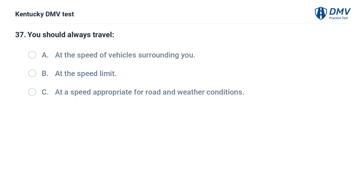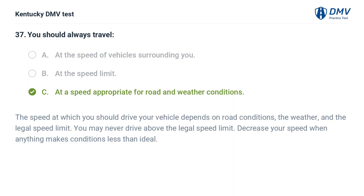You should always travel: A. At the speed of vehicles surrounding you. B. At the speed limit. C. At a speed appropriate for road and weather conditions. The correct answer is C. The speed at which you should drive depends on road conditions, the weather, and the legal speed limit. You may never drive above the legal speed limit. Decrease your speed when anything makes conditions less than ideal.